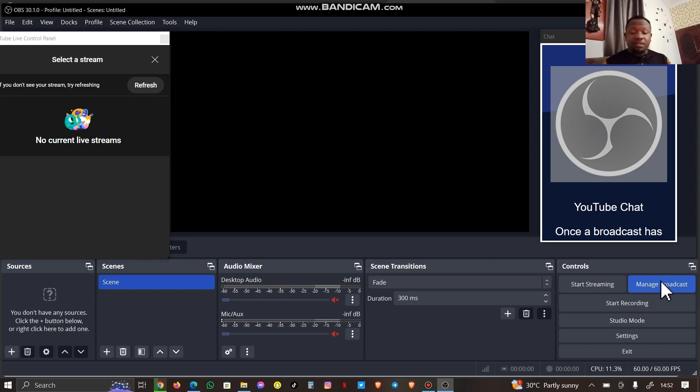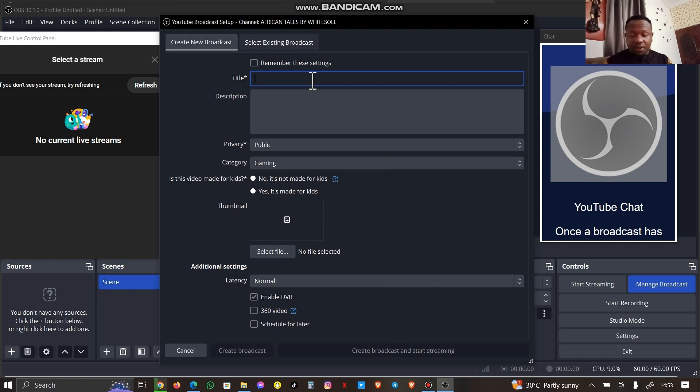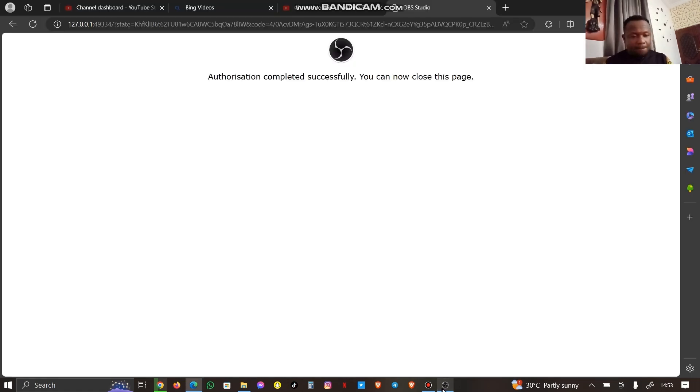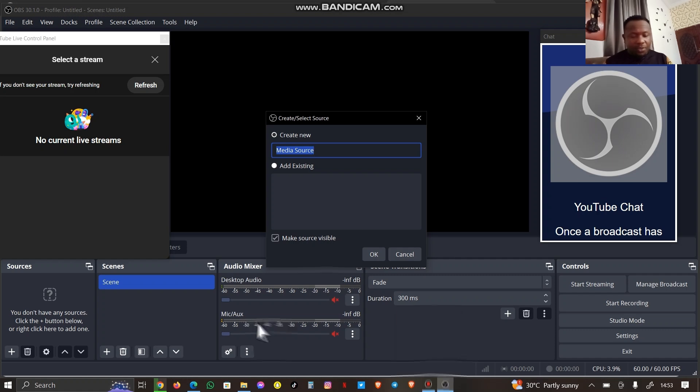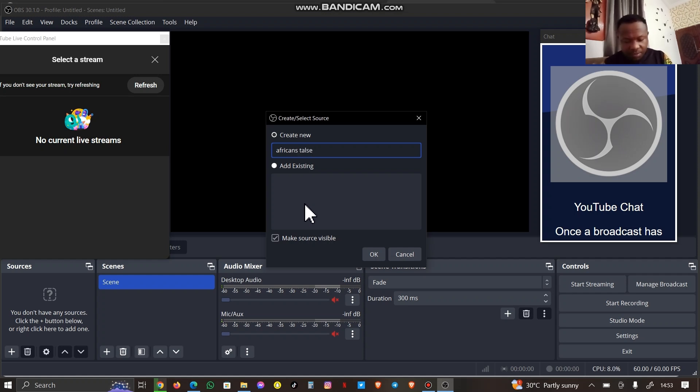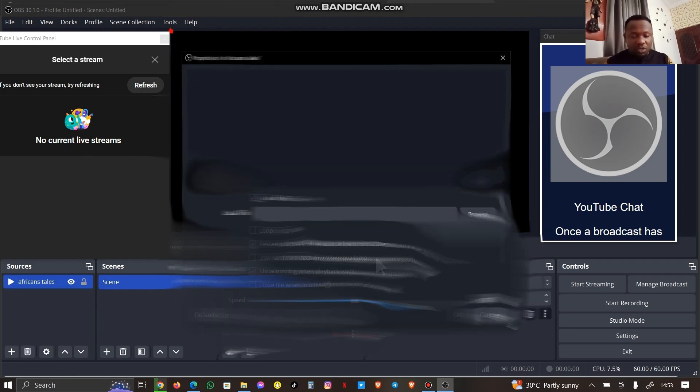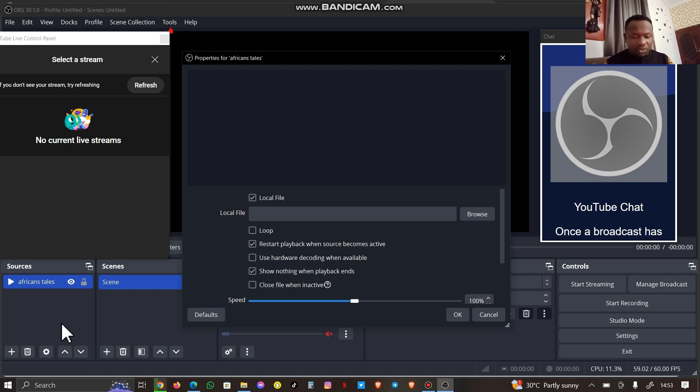I'm going to go ahead and start setting up my broadcast, so I'm going to click on Manage Broadcast. Click on Manage Broadcast. What are you broadcasting? Sorry, before we do that, let me just go ahead and add my source, the video I'm going to be premiering.